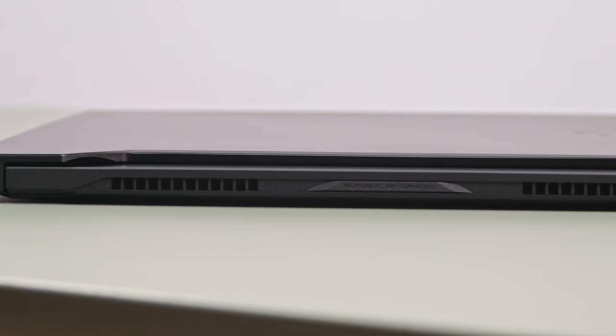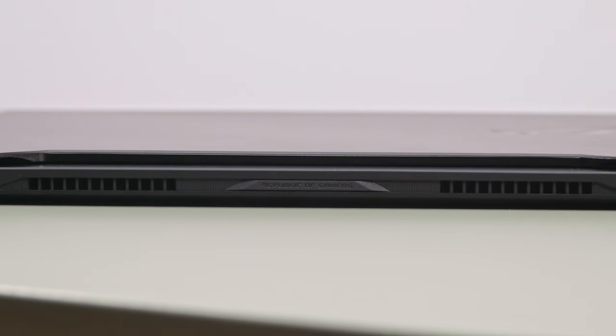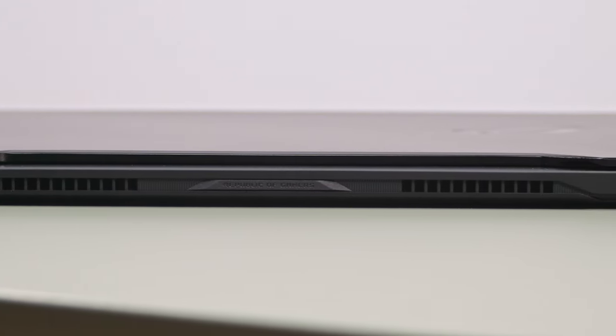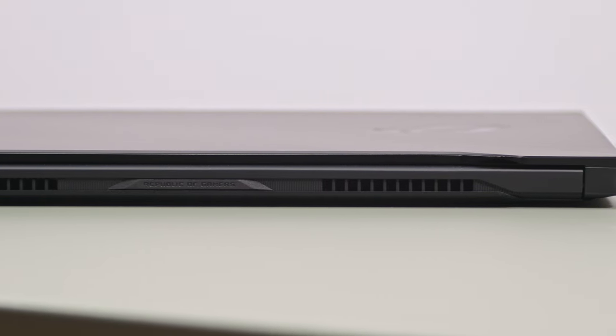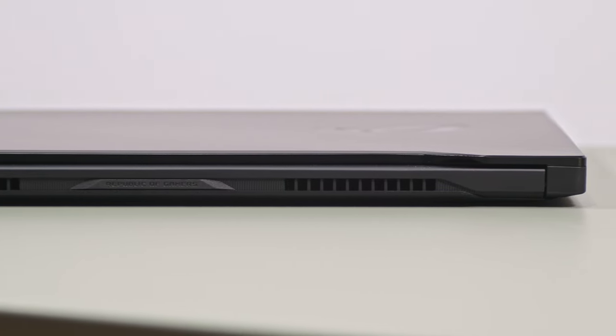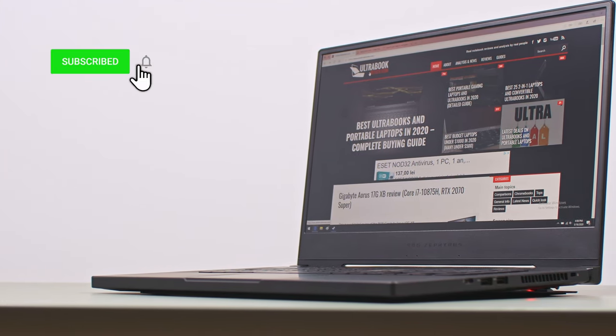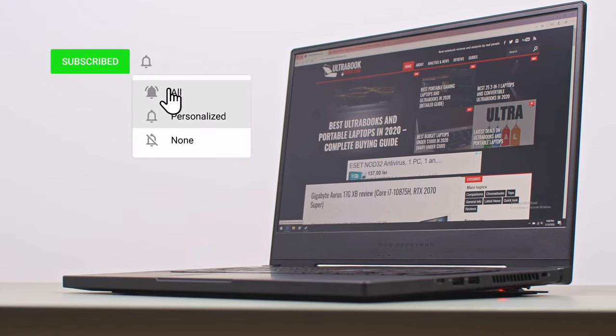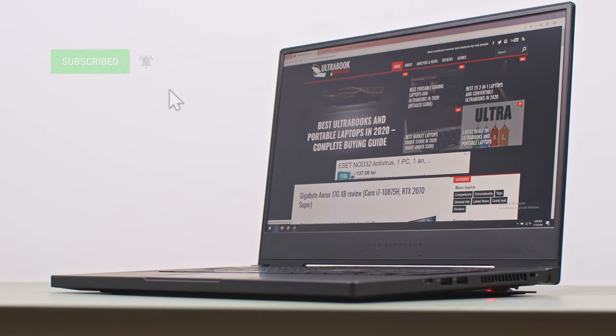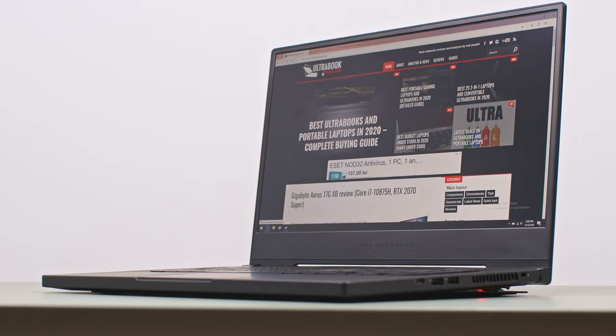Anyway, this pretty much wraps up our review of the 2020 ASUS ROG Zephyrus S15, but I'd love to hear your thoughts on this product. Get in touch in the comment section down below, hit that thumbs up button if you enjoyed the video and subscribe to our channel to get notified when we publish more videos. Catch you later!